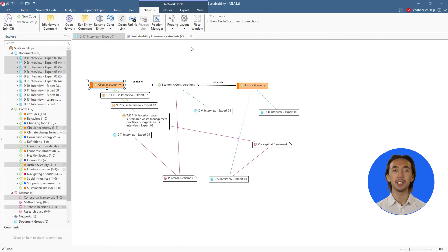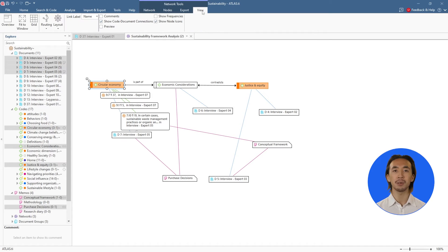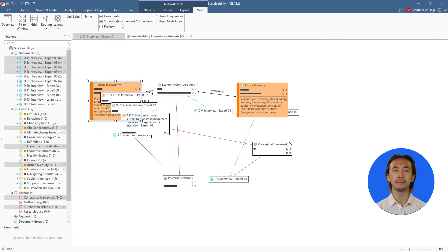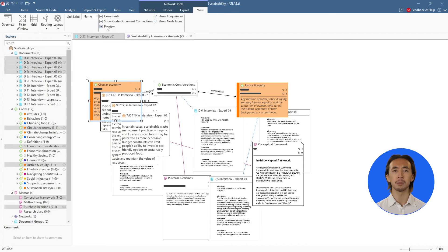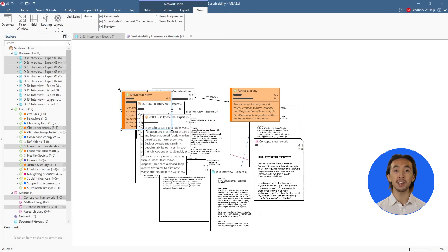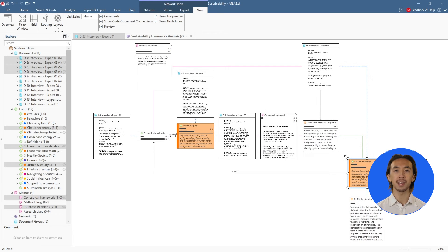We can also view our code comments, frequencies, and previews. The nodes in the network can be rearranged as we prefer, and we can use the different layout options to automatically organize the nodes in the network.